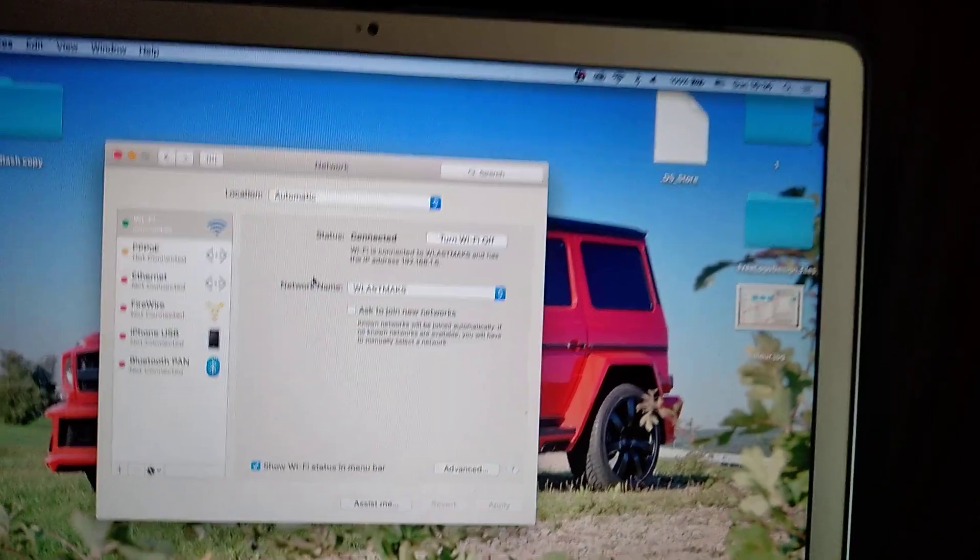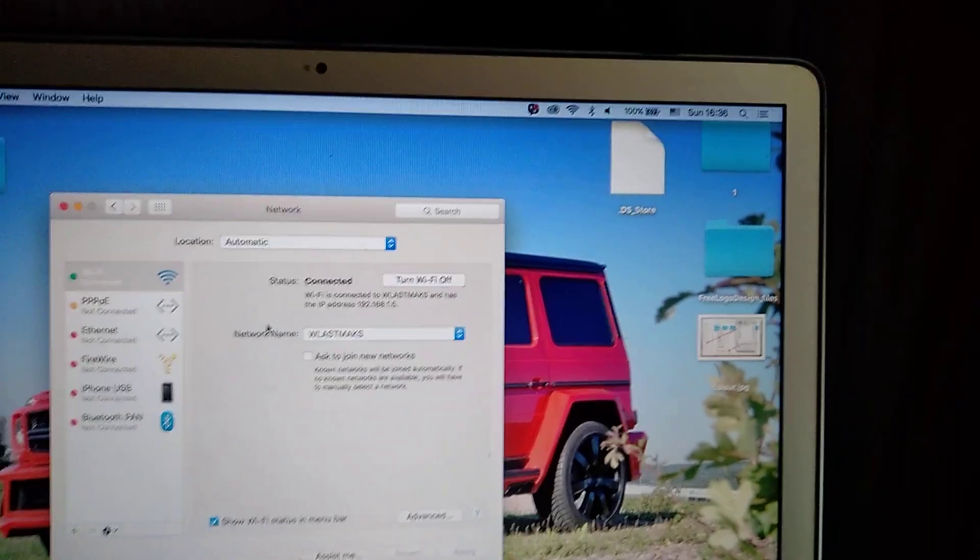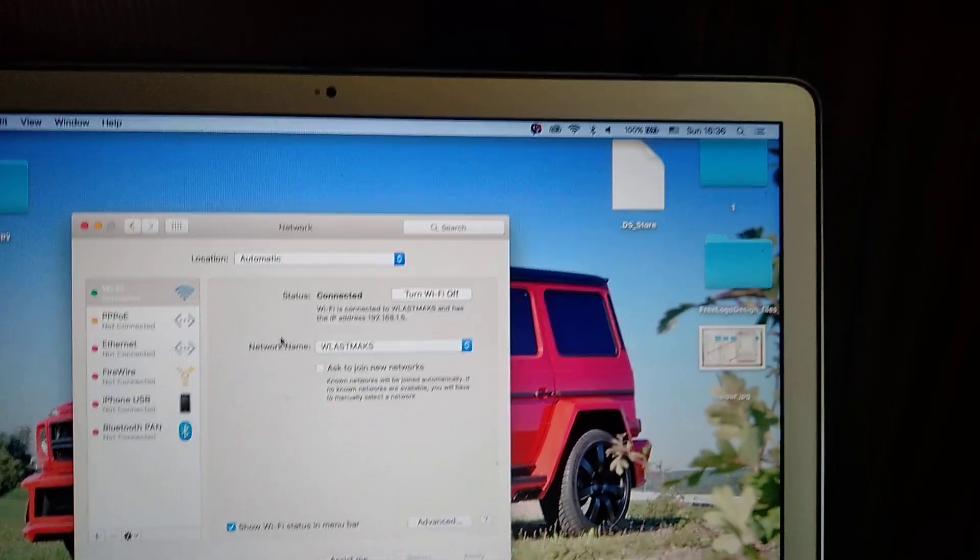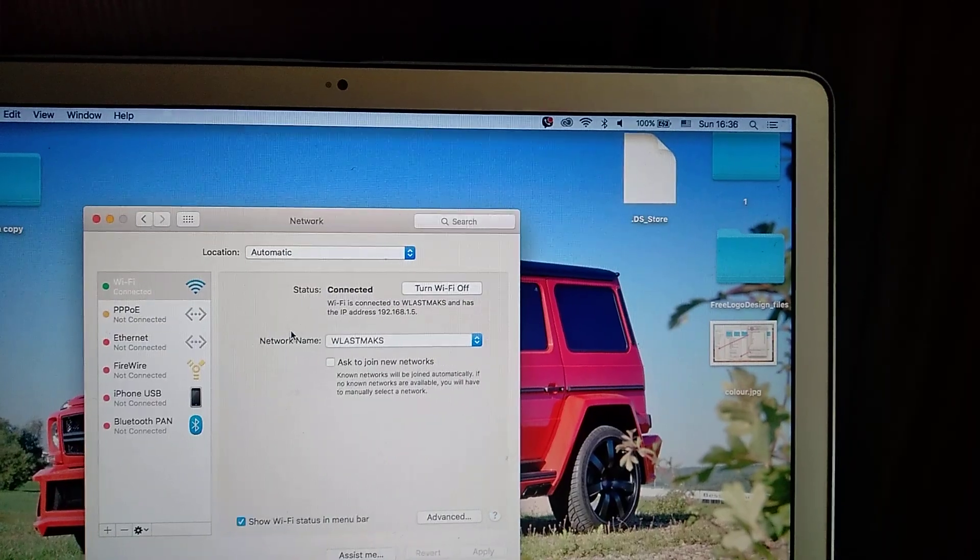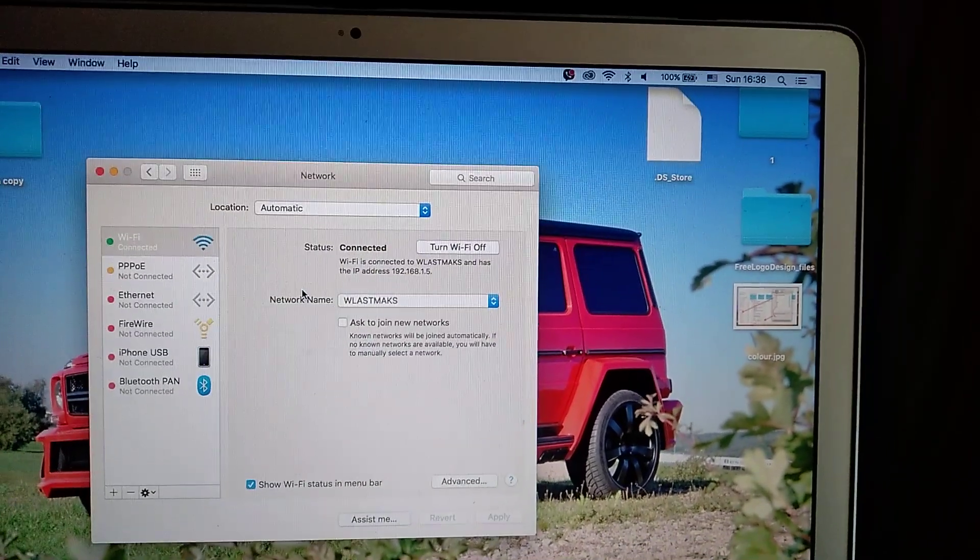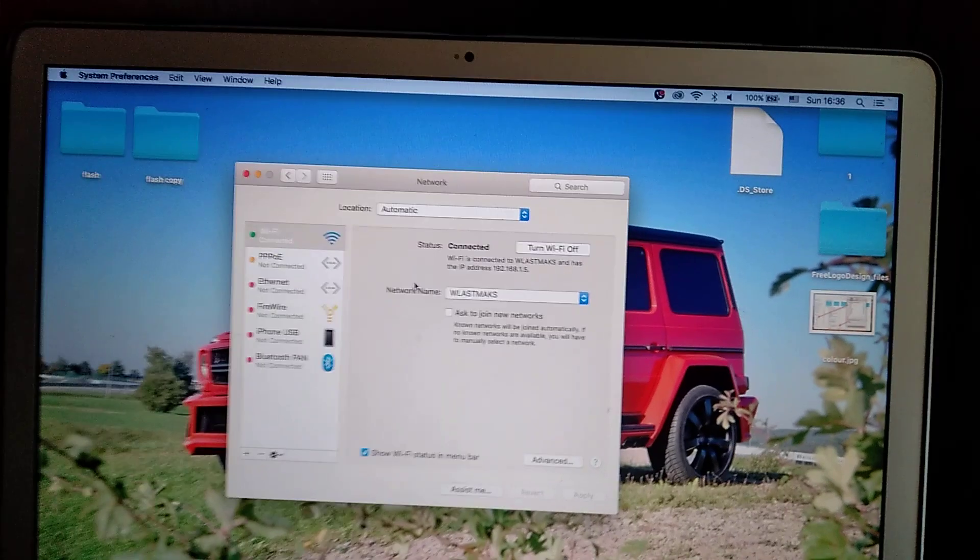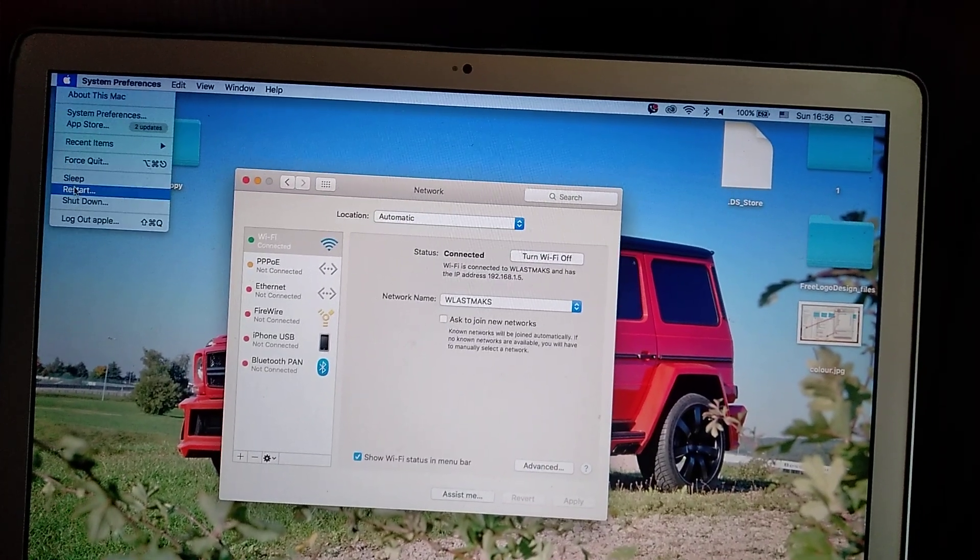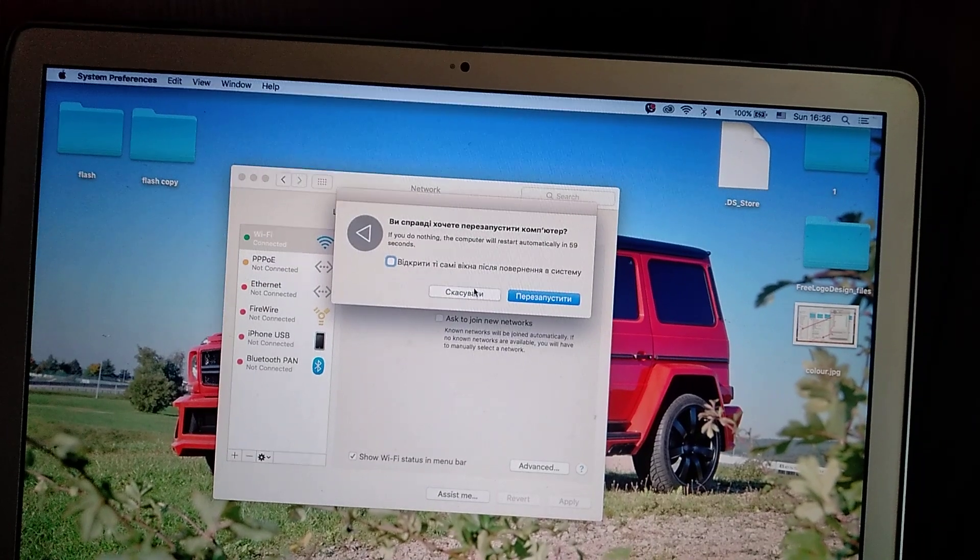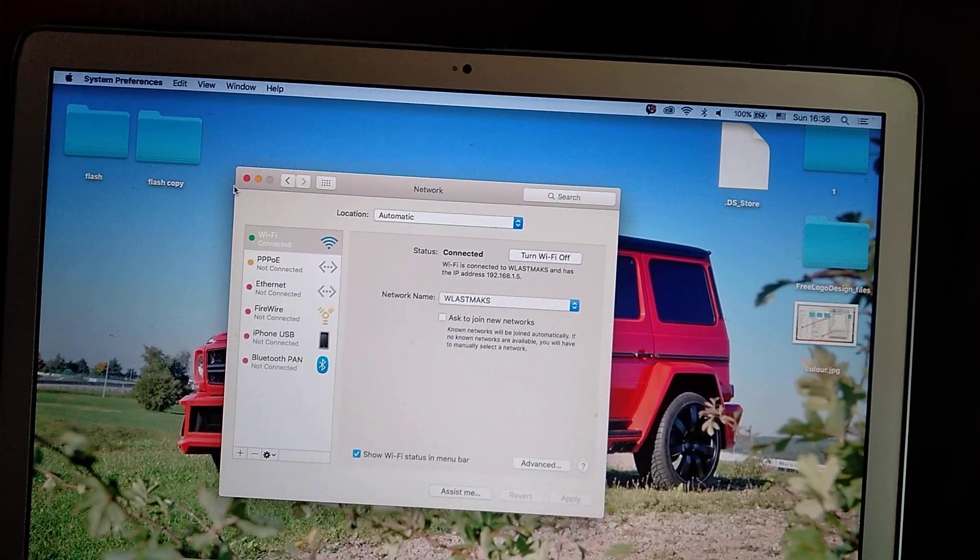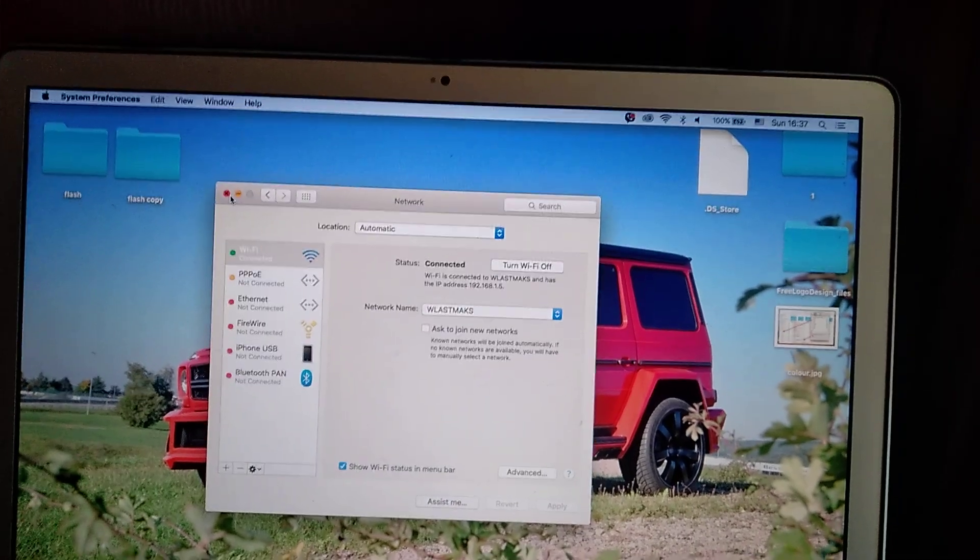And the second, as a third and the last variant you can use, is just restart your computer. So you just go to Apple and choose Restart and click Restart.